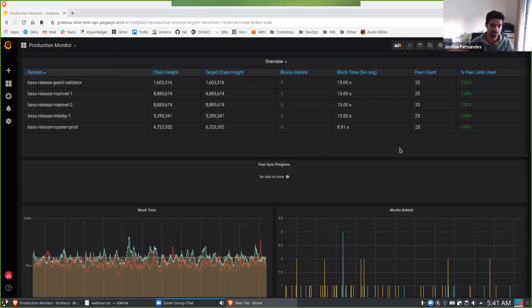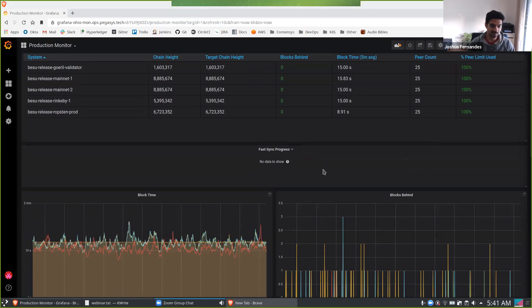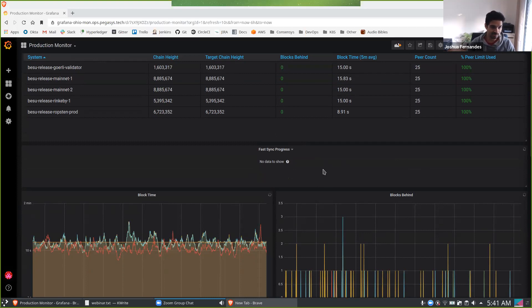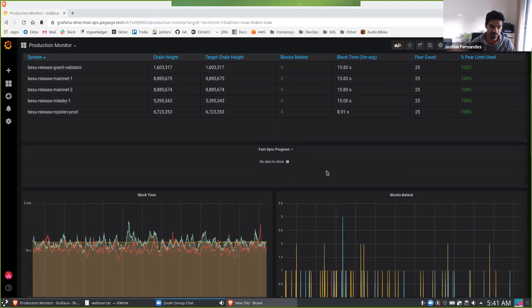The next one is the fast sync progress. So when you start up a new node, this shows you the insight into the world state, how it progresses as the nodes come up to the chain head. We don't have any in here at the moment, but when we do, they automatically pop in here.